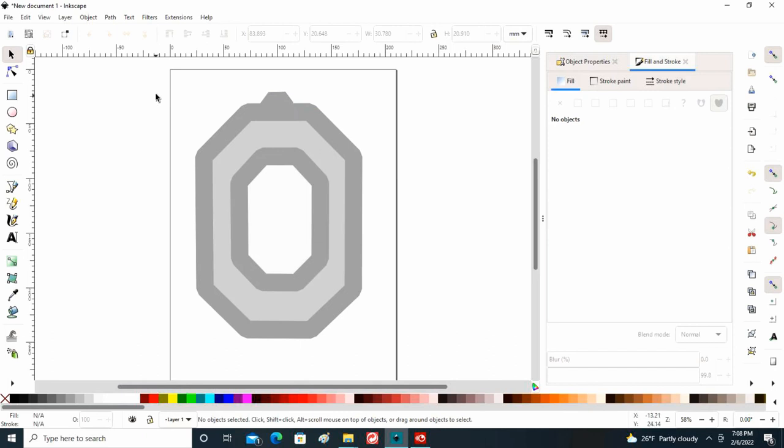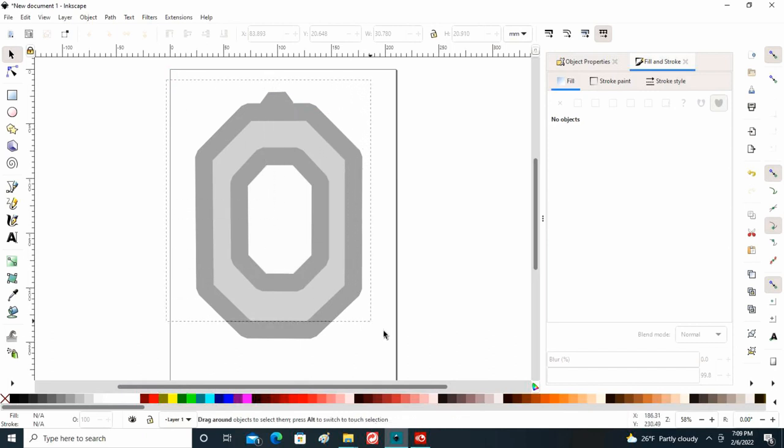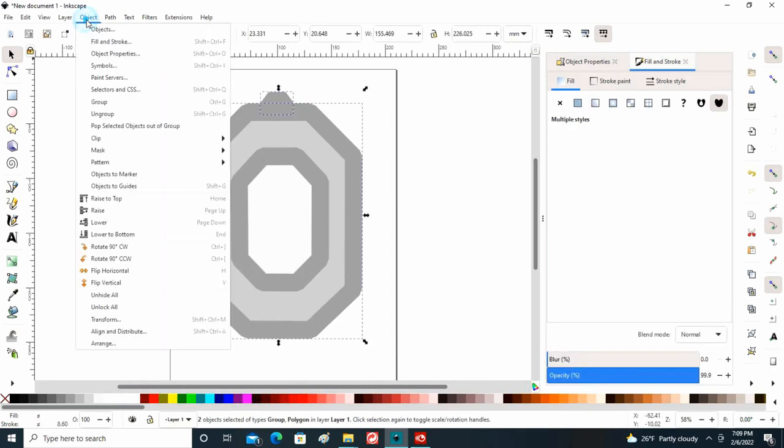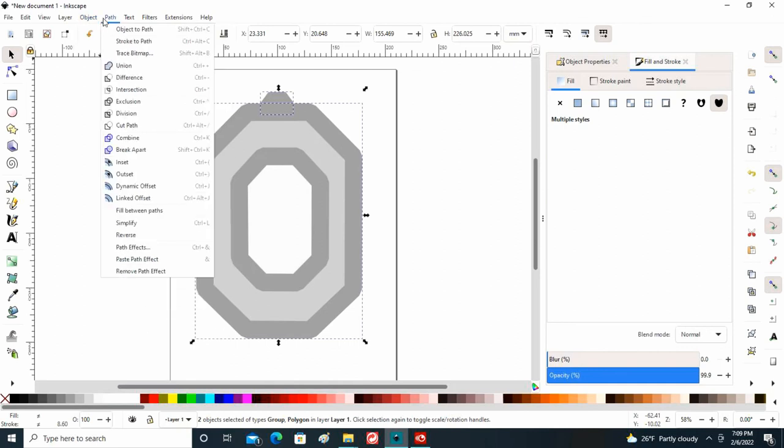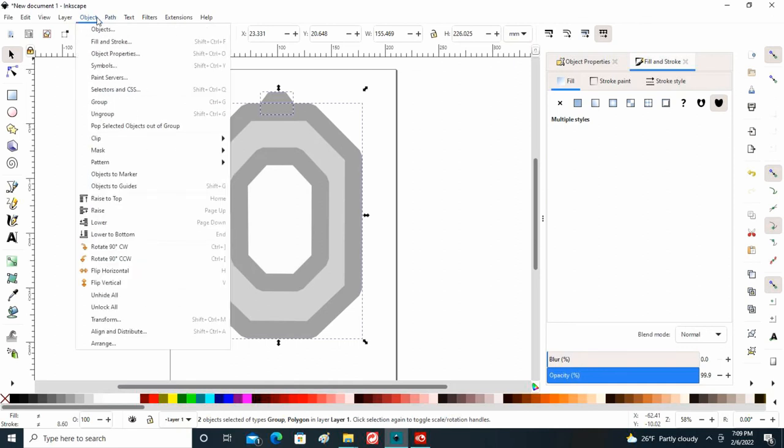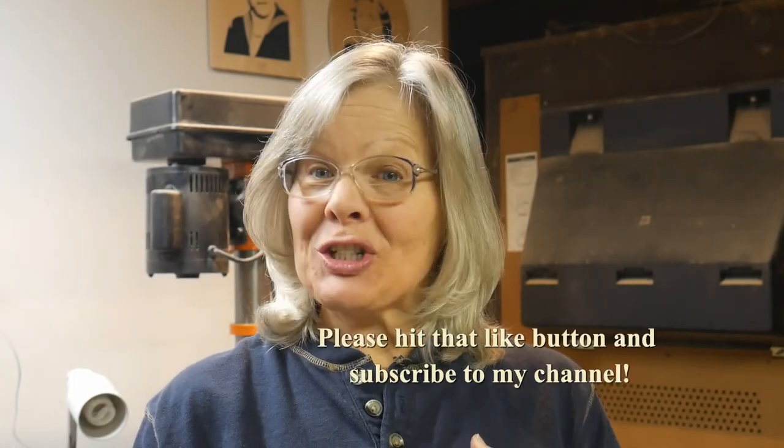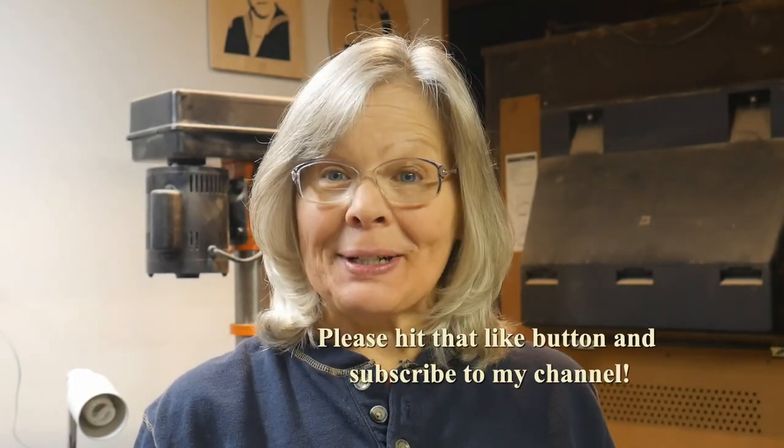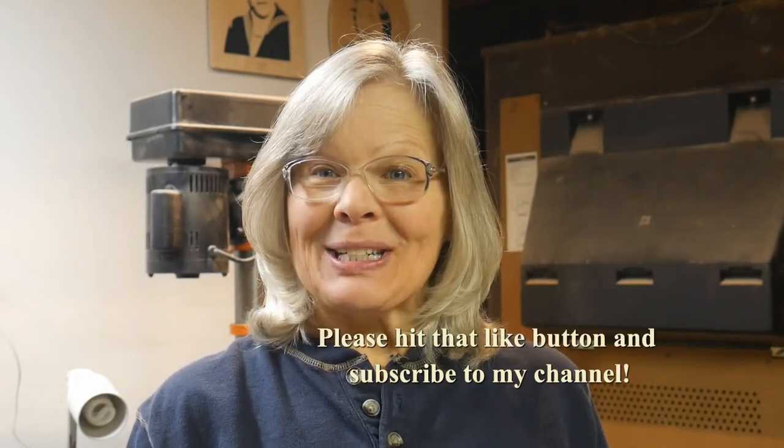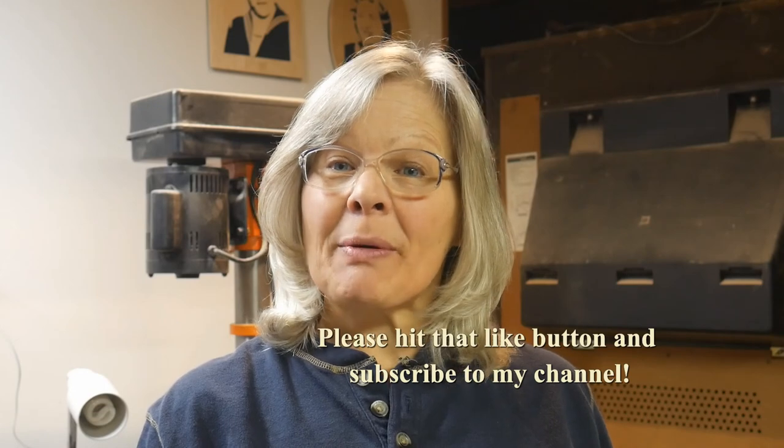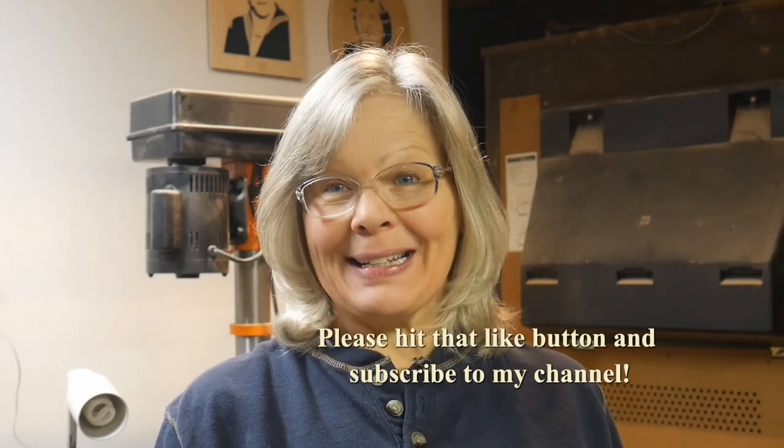I'm going to add this to the rest of the shape, make it all one by group. And there we have it. Now I realize there are a lot of different ways you can design on Inkscape—this is just how I do it. So I hope you give it a try and make some of your own designs. Thanks for watching you.